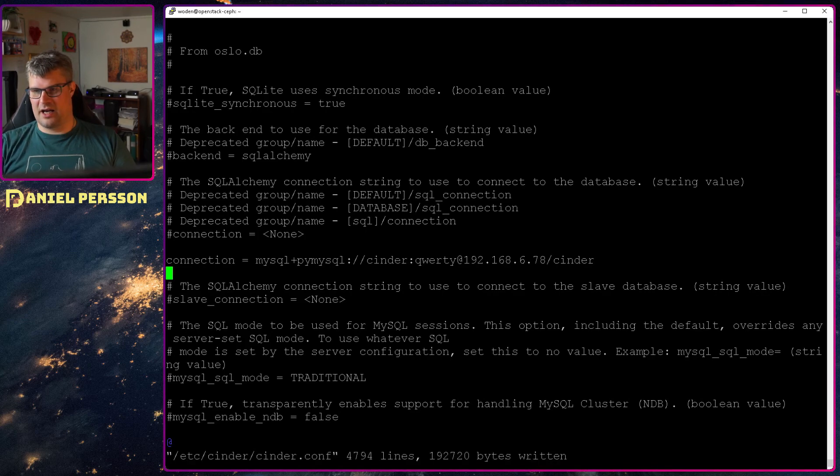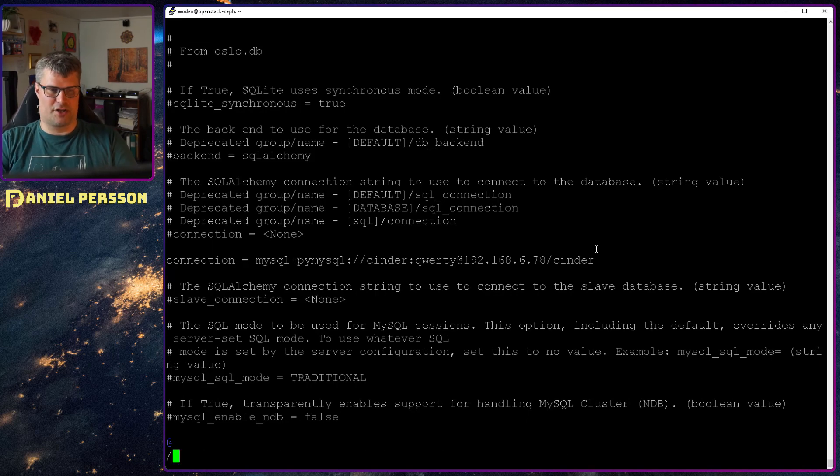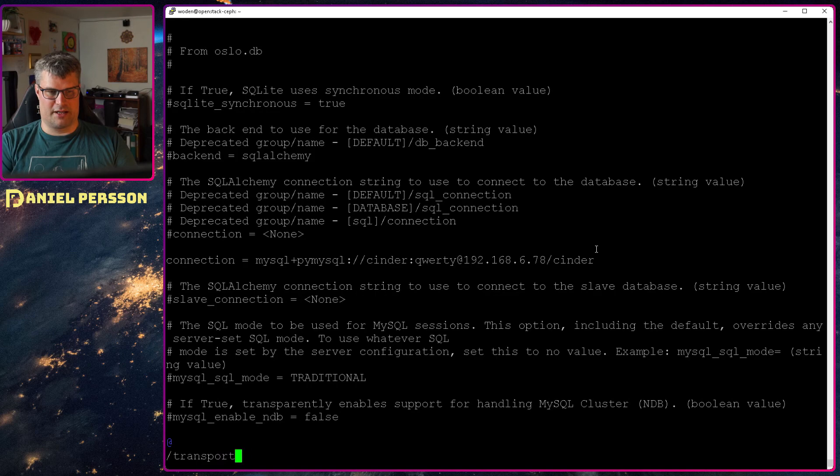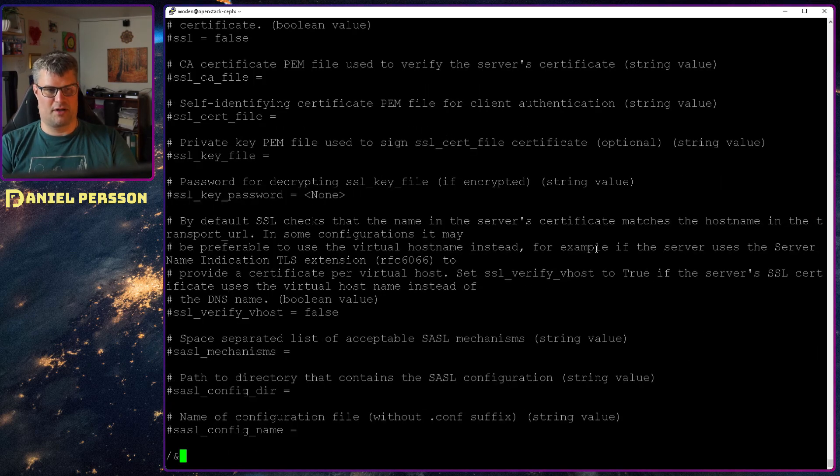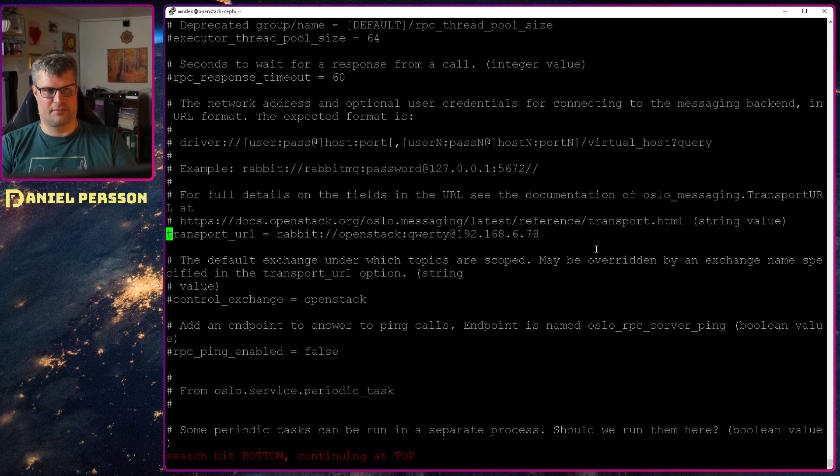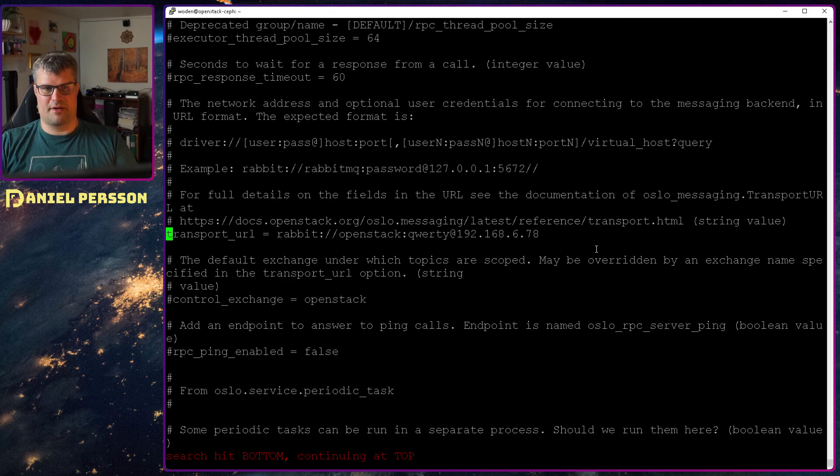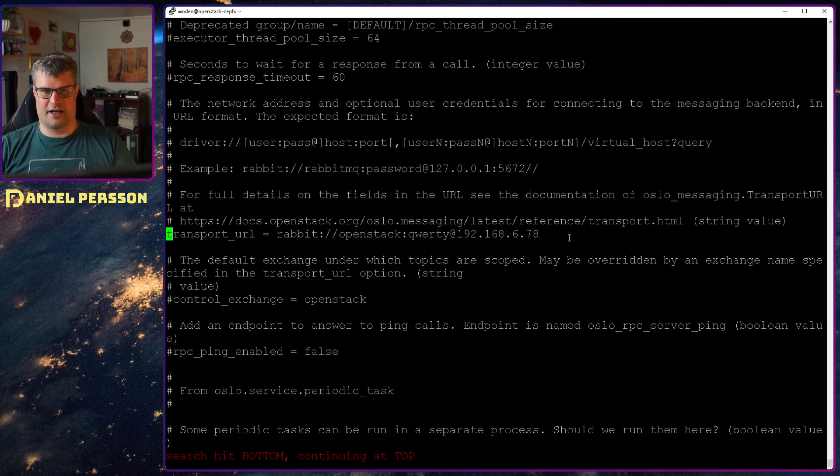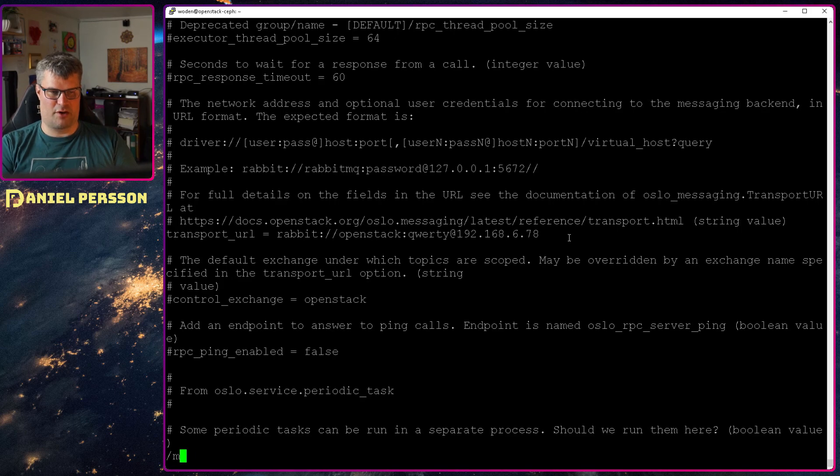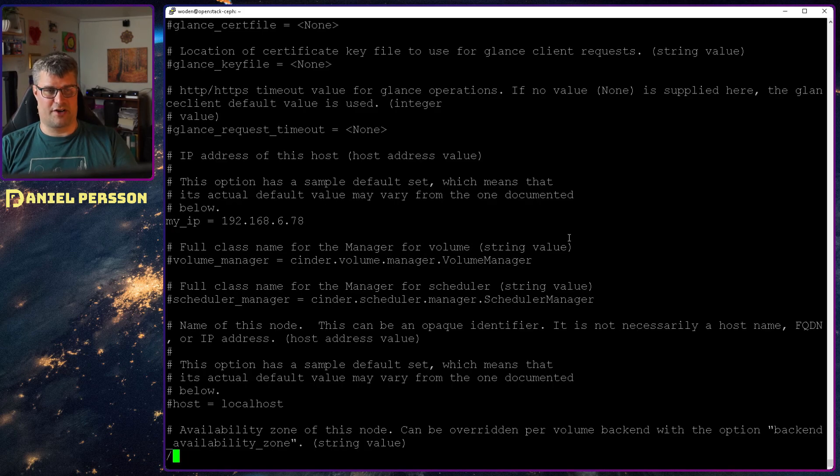Then we will go and check a bunch of things here so they are set correctly. First off we will look for transport URL. This is our RabbitMQ setup. Let's see if that is set up correctly. Here we have that. It is RabbitMQ with the correct password and IP. Then we want to check MyIP of course. We added that in our setup but we want to verify that it's correct.